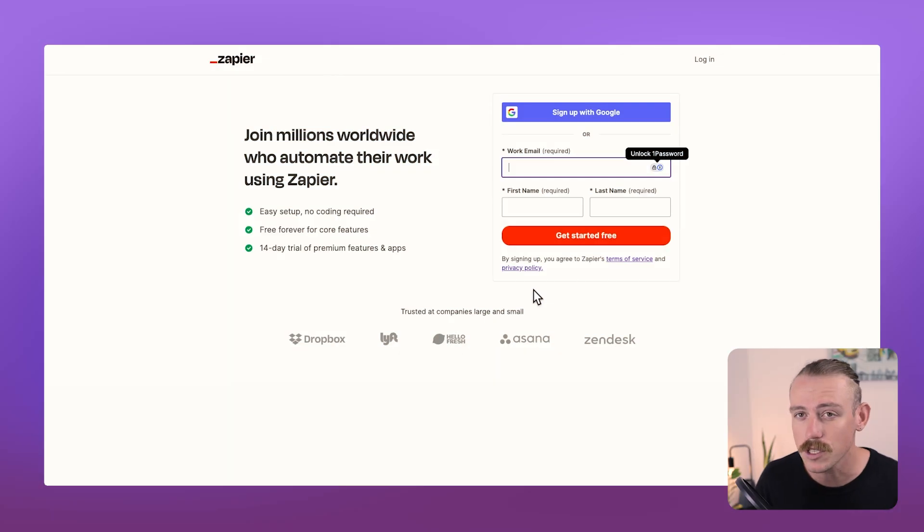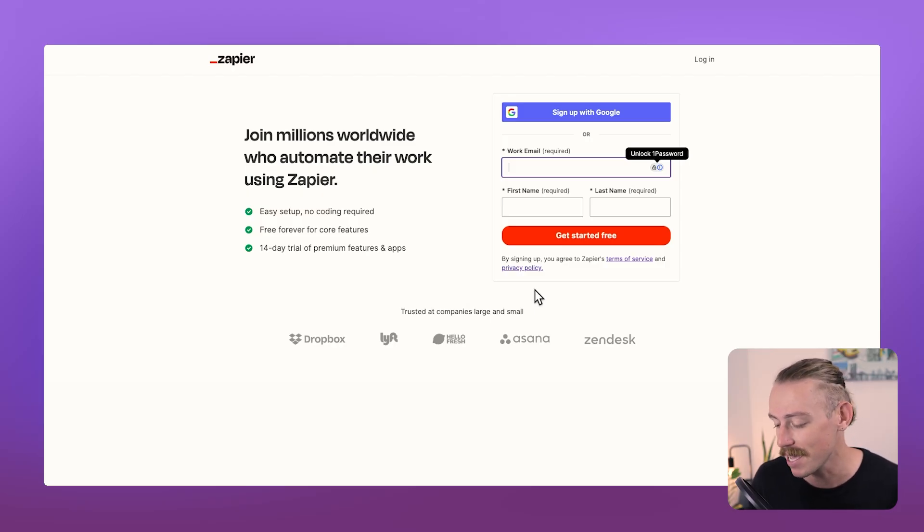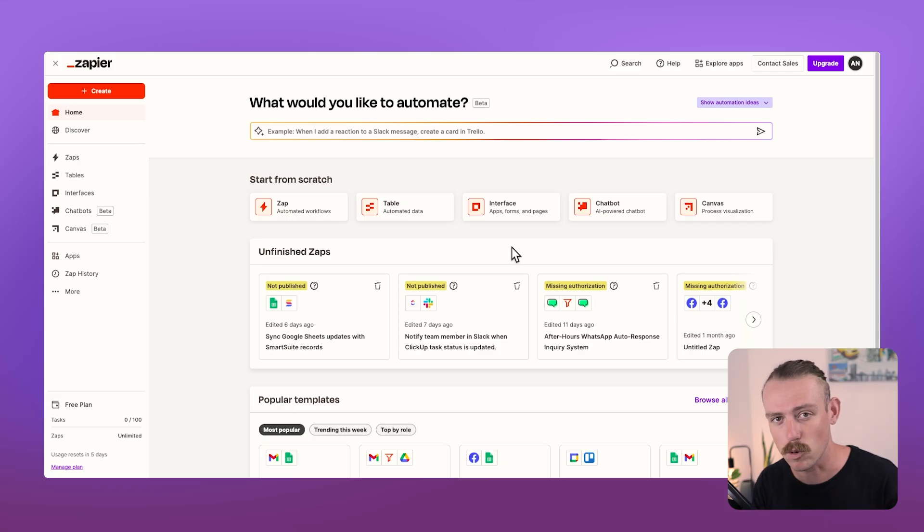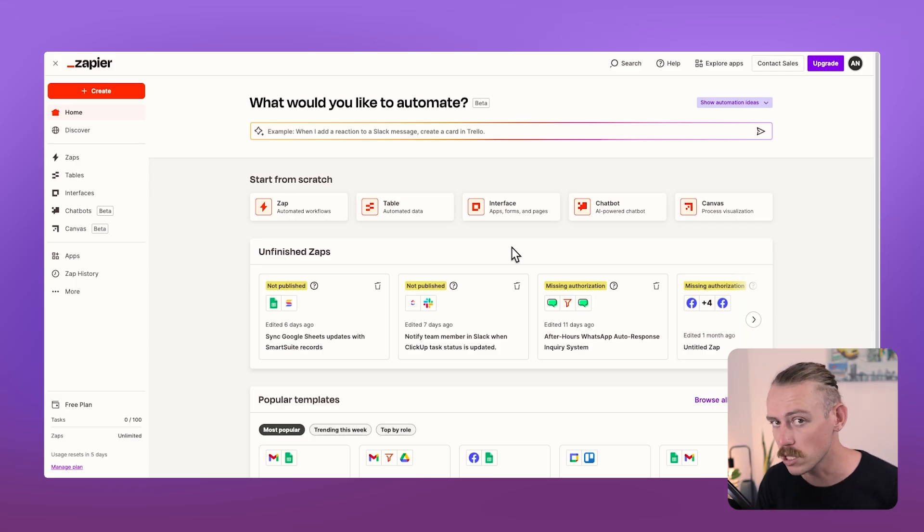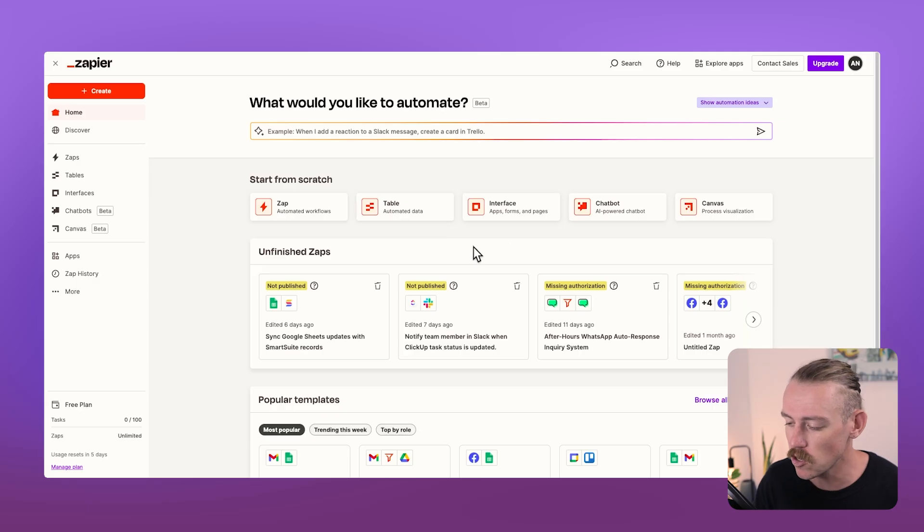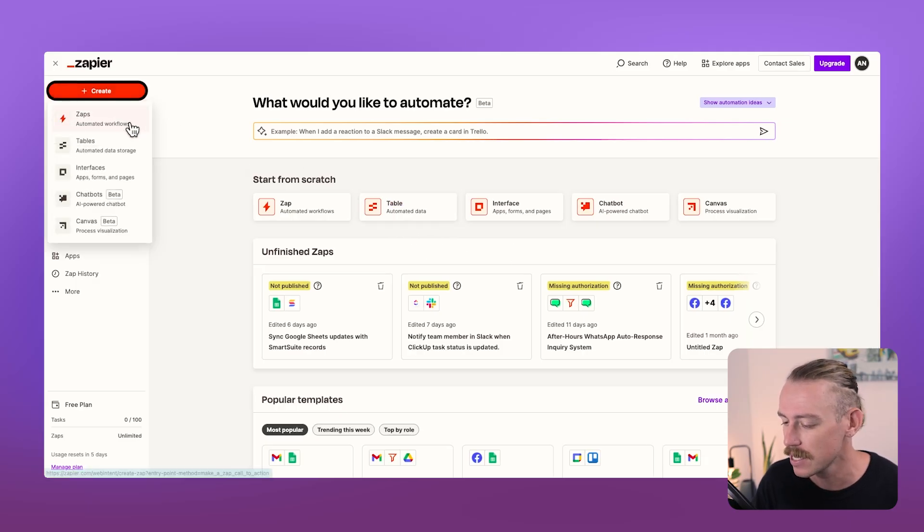Firstly, you want to create a Zapier account. So go ahead, do that. It's free. And then come back and follow me. Here we are in the Zapier dashboard. Now, we want to create an automated workflow, which is referred to as a Zap. So in the top left corner, we'll select Create, then select Zap.